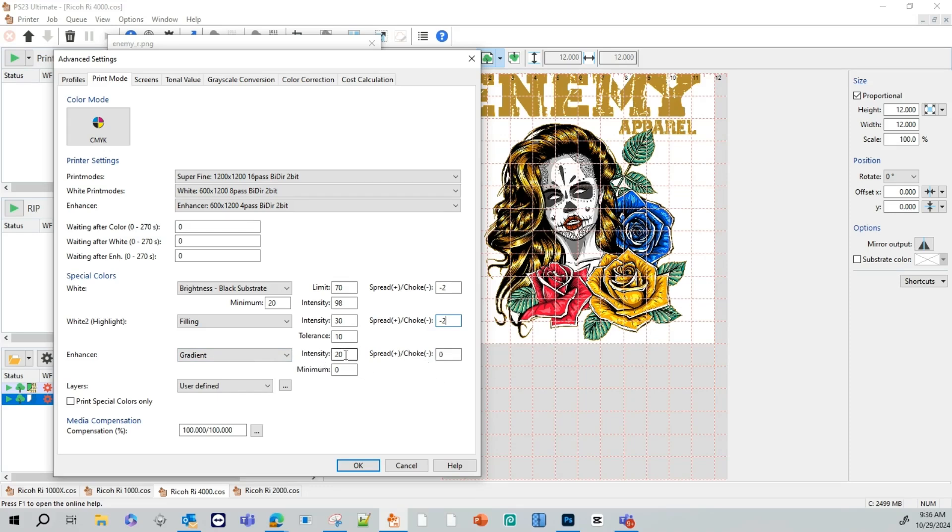Enhancer or pretreatment gradient. What this means is that wherever the image is darker, it's going to pull this enhancer where it's brighter. It's going to put more enhancer. The intensity for our enhancer for a hundred percent cotton, we want to keep this at 30. For a hundred percent polyester, this would be 60, 65, 70, depending on the thickness of the material.